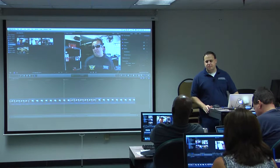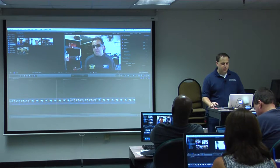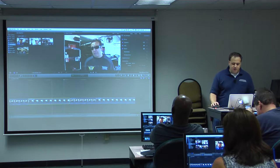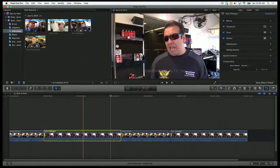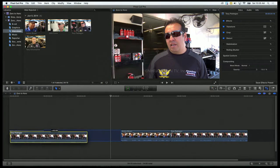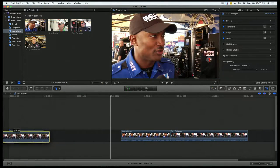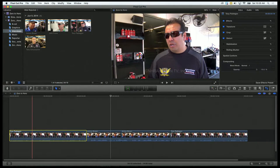Moving stuff around the timeline is as simple as dragging and dropping things places. So if I have this clip here and I actually want it to be the first clip in the timeline, I don't have to edit, cut, paste or anything like you had to do in Final Cut Pro 7. I just click and drag it over, it moves the first clip over, and I can drop it right into its place.